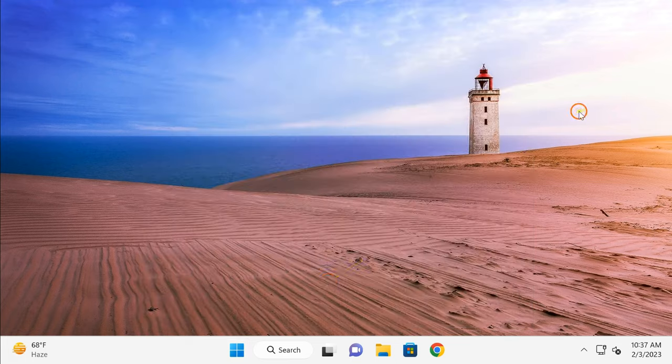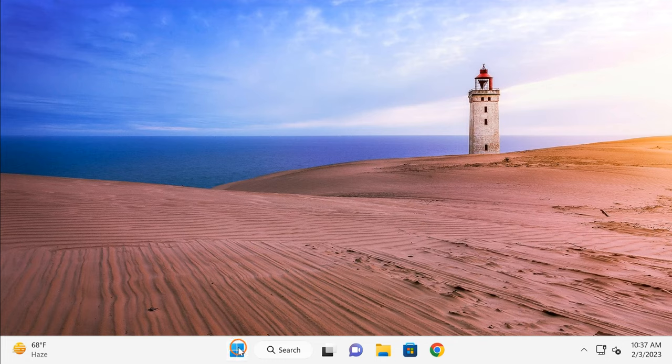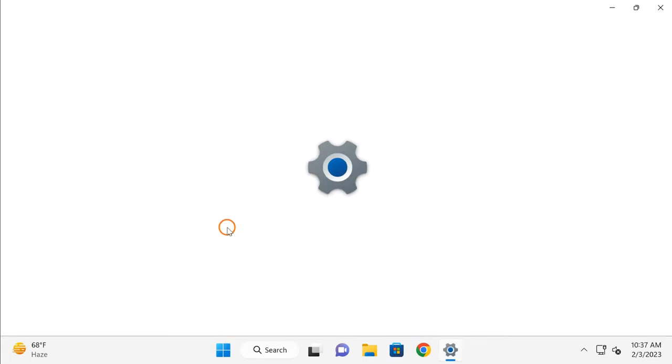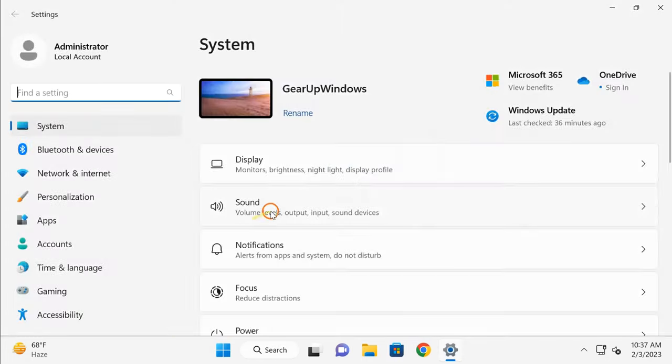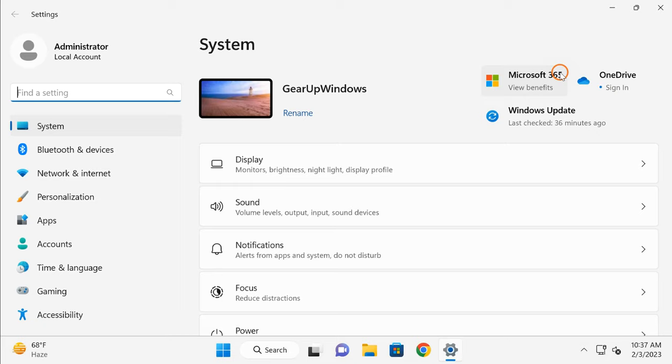And here select Settings, or press Windows plus I key on the keyboard. This will also open Settings app on your Windows 11 machine. After that, click on Personalization.